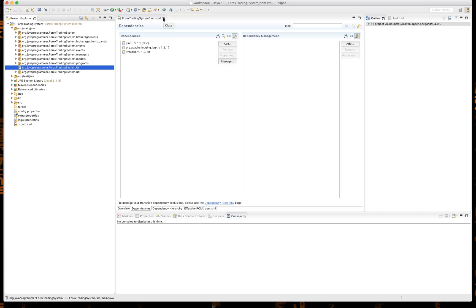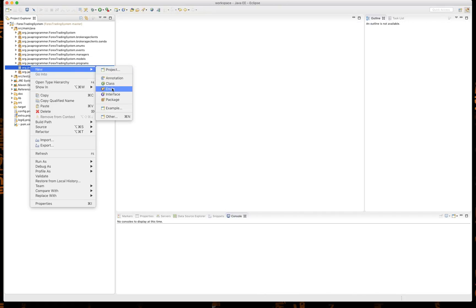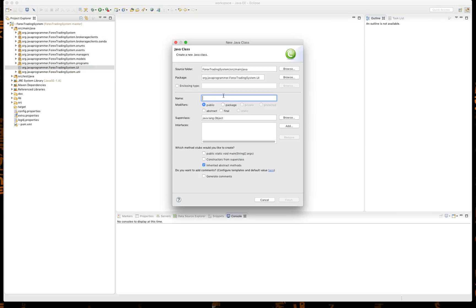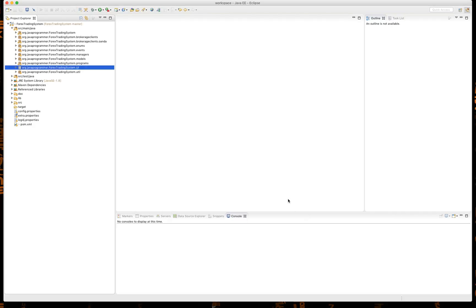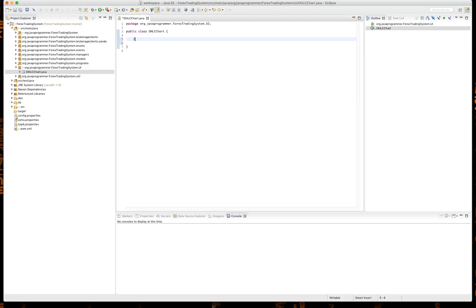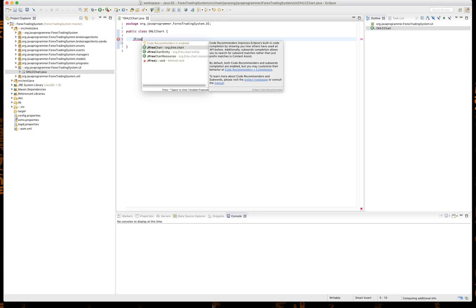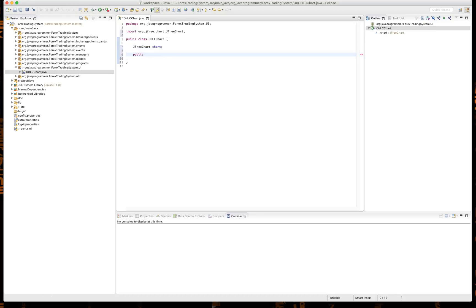Go ahead and close our pom and we're going to create a new class and our class is going to be called OHLCChart. Okay, so this is going to be our chart class. And one of the first things that we're going to need is actually a jFreeChart, so jFreeChart chart equals new. Well, let's not initialize it yet, let's do that in our constructor. So public.